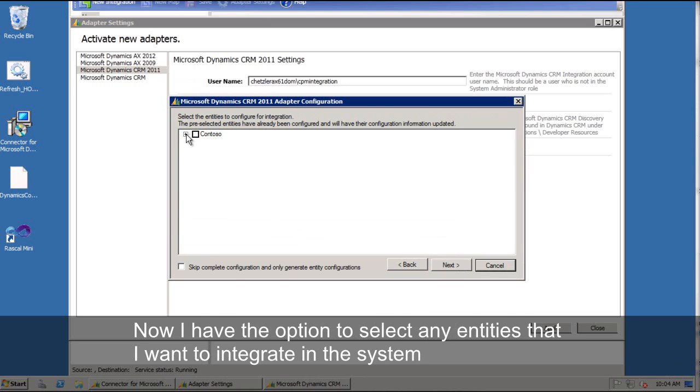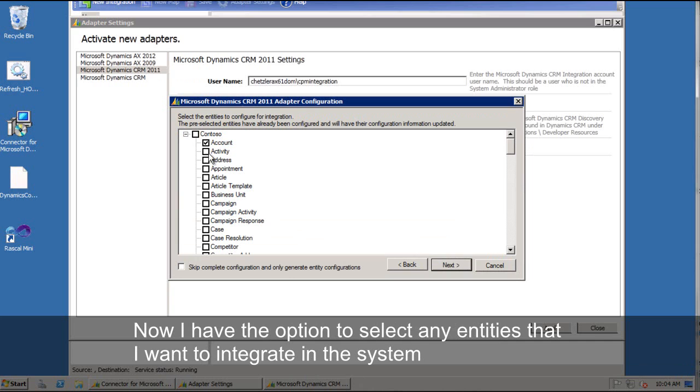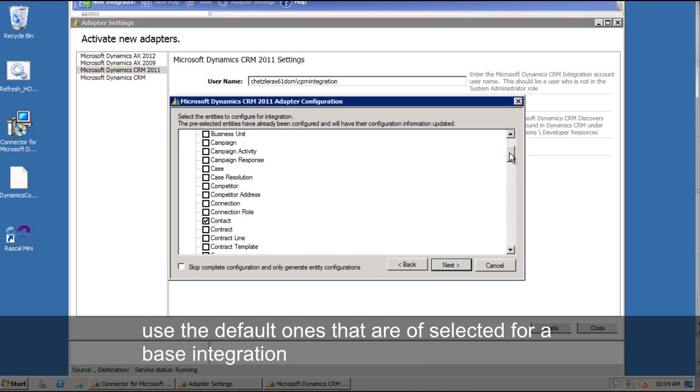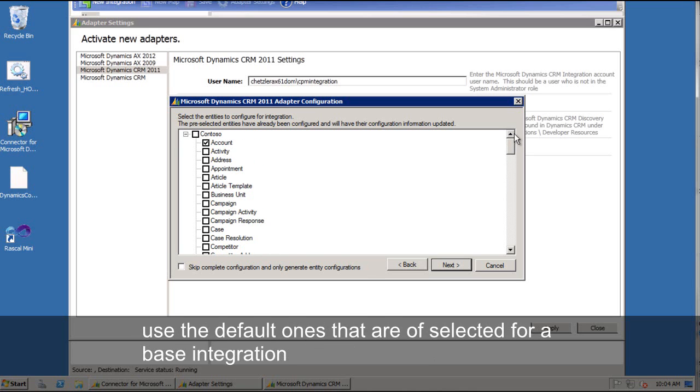Now I have the option to select any entities that I want to customize in the system or that I want to integrate in the system that I may have already created as custom entities or that may be customized. For now, I just want to use the default ones that are selected for a base integration.